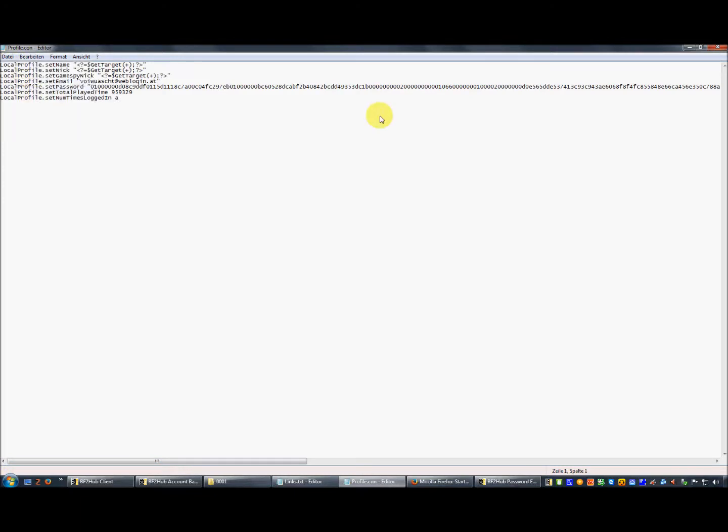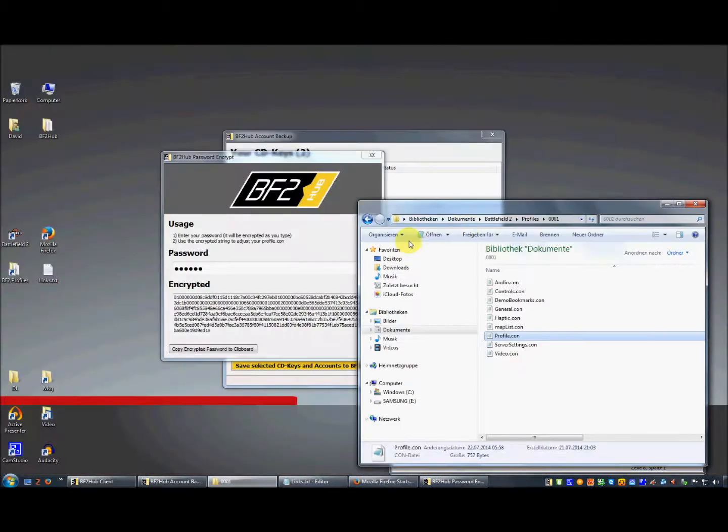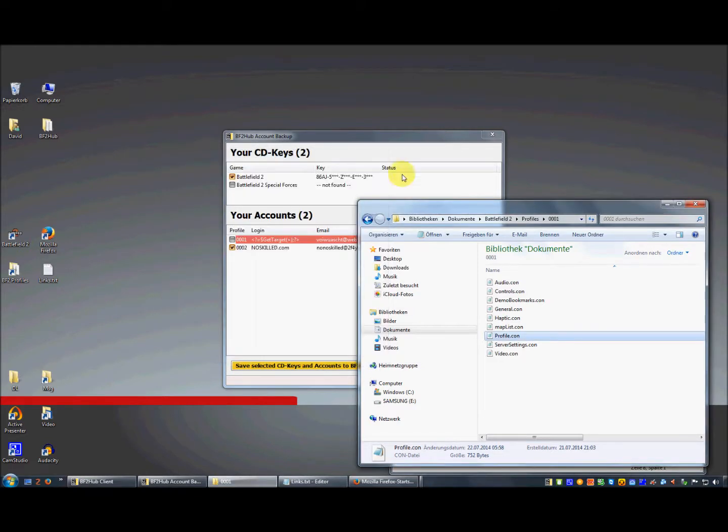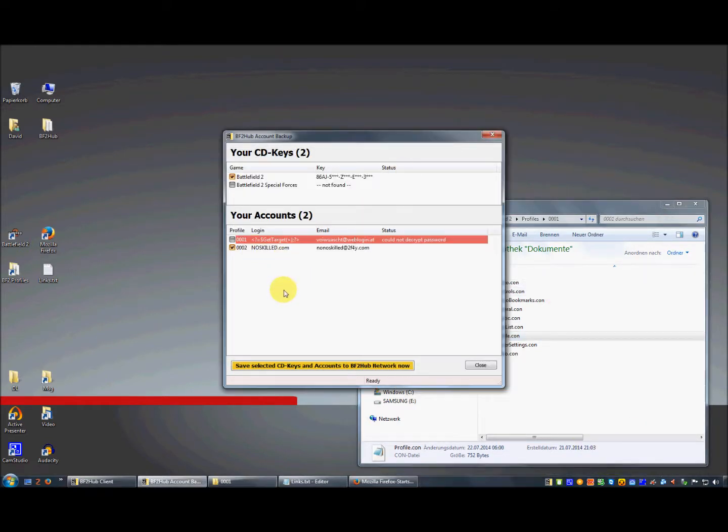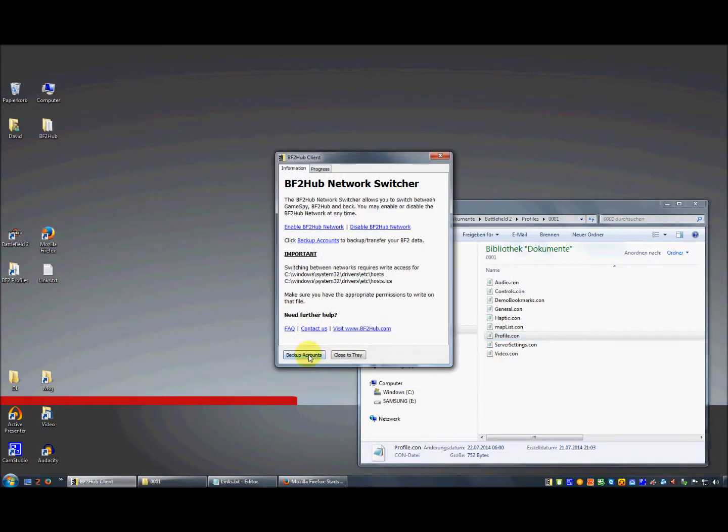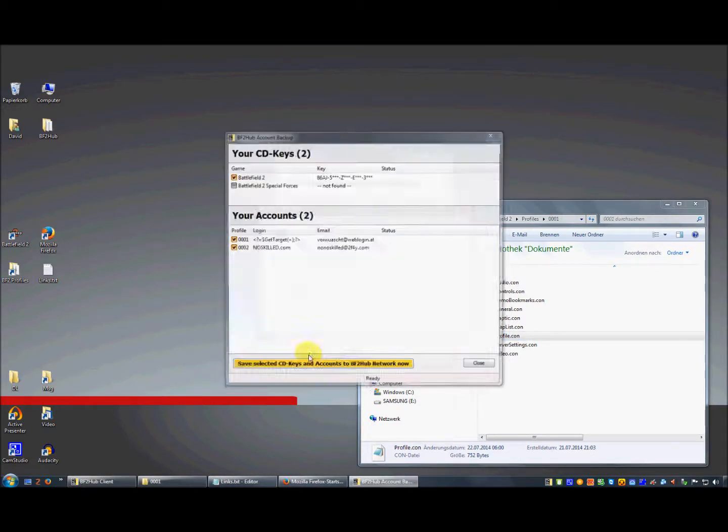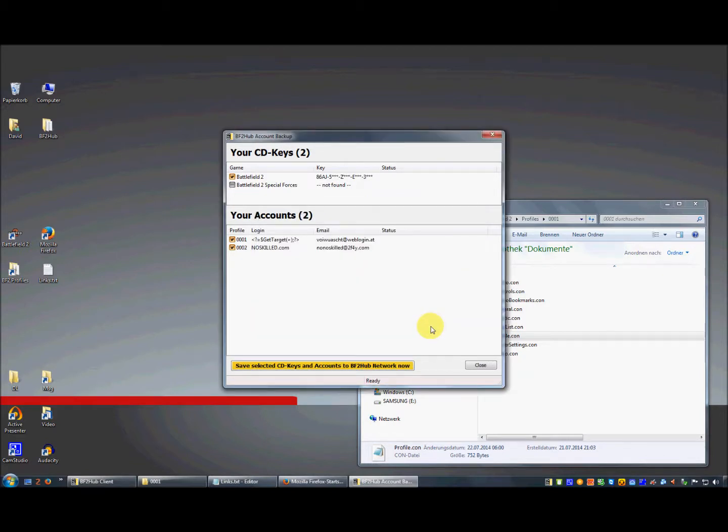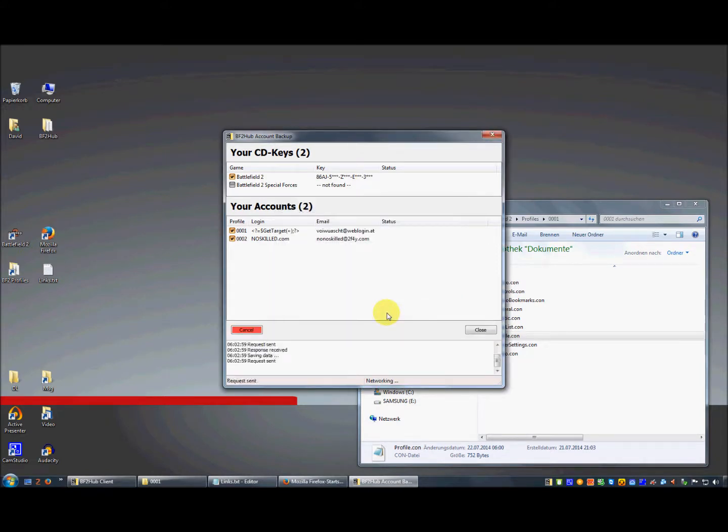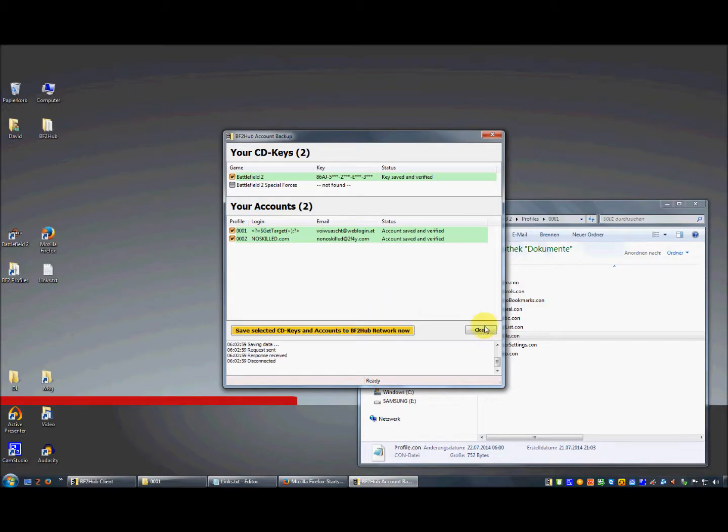Then you close the password encrypt tool, close the account backup tool, and restart the account backup tool. As you can see, now the tool can decrypt your password. You just have to click save to select CD keys and accounts to the BF2Hub network and everything is fine.